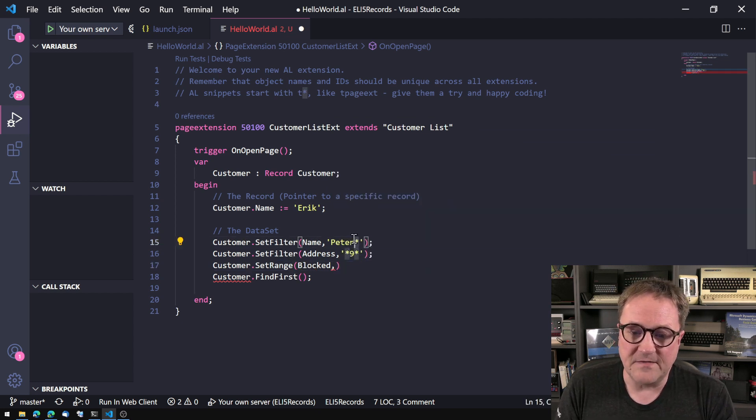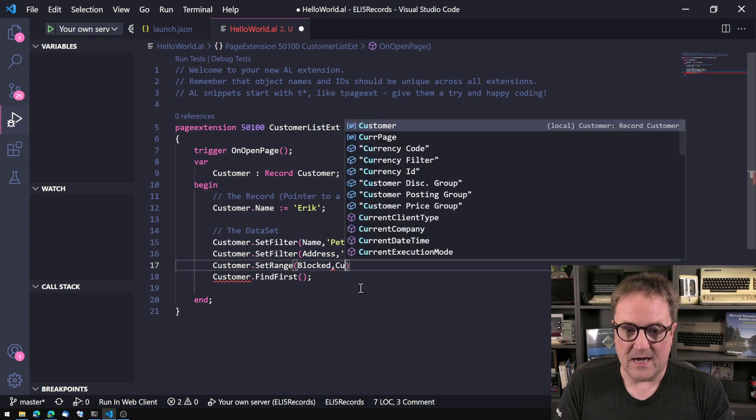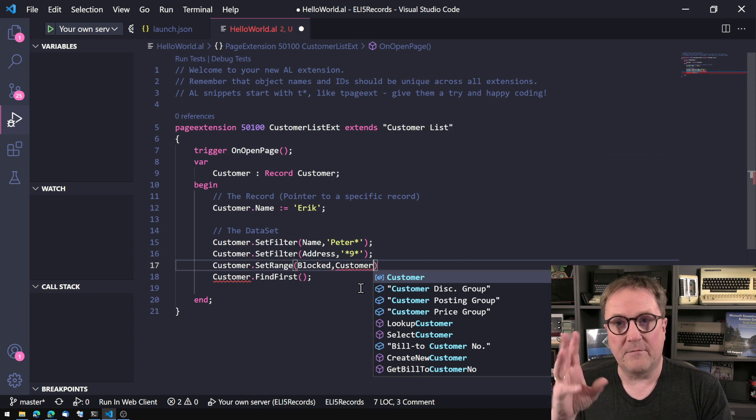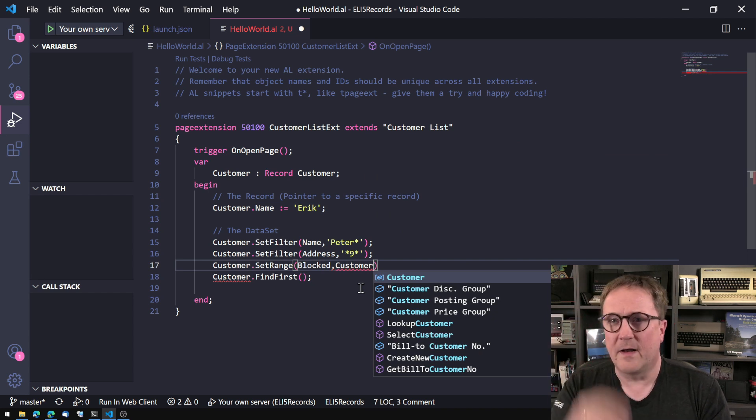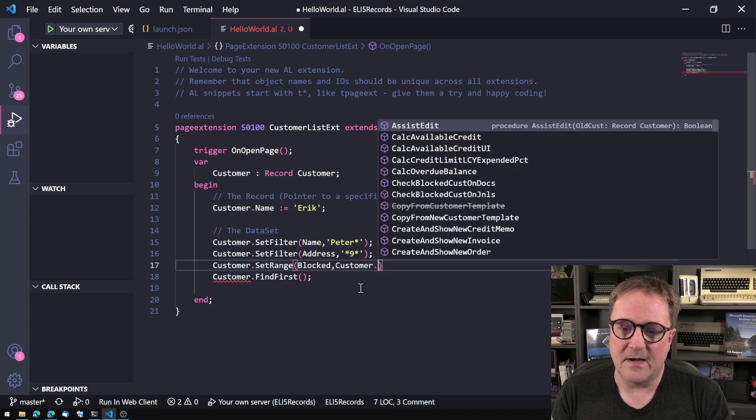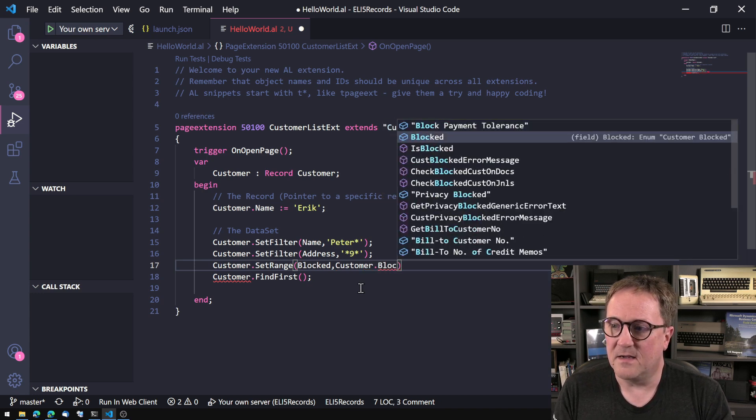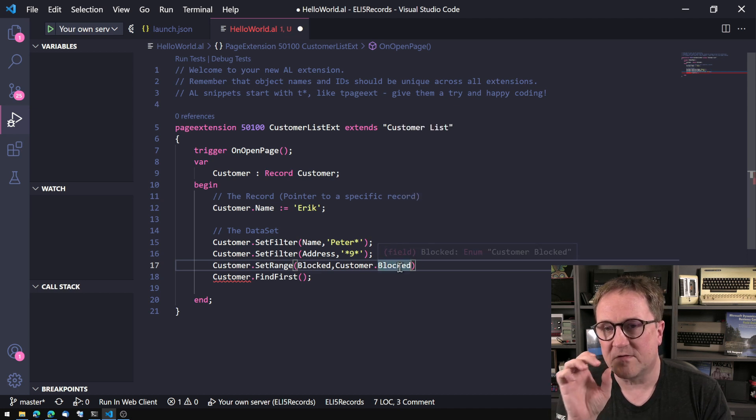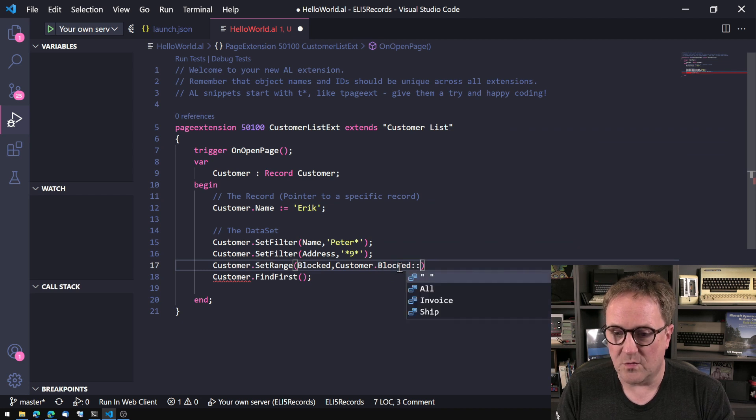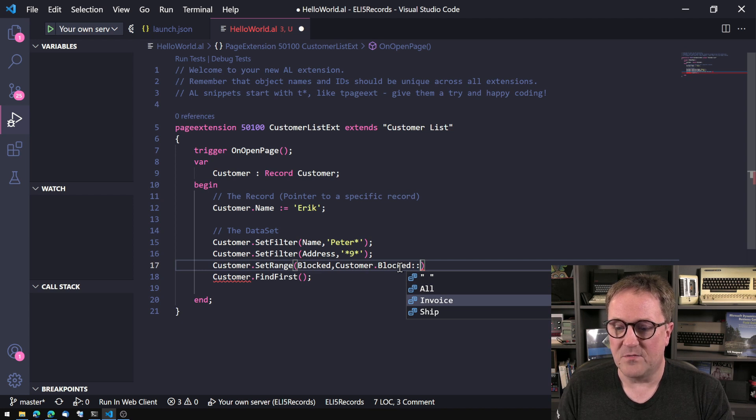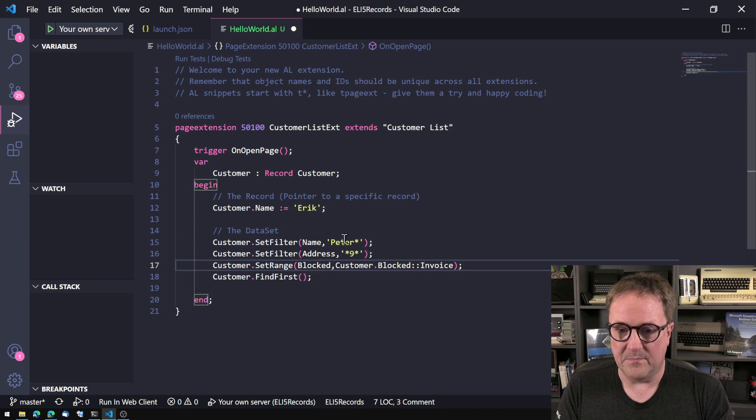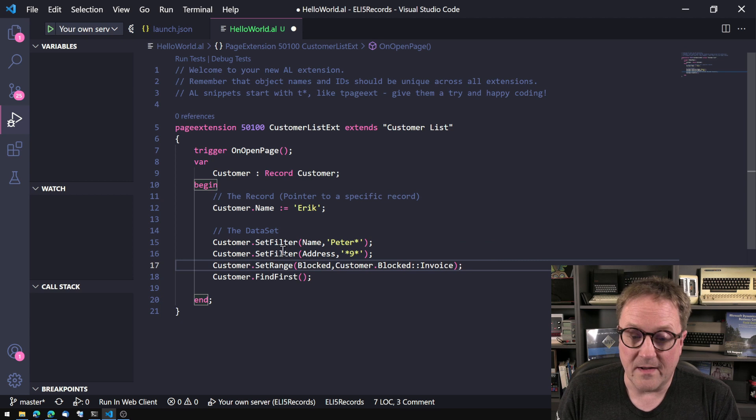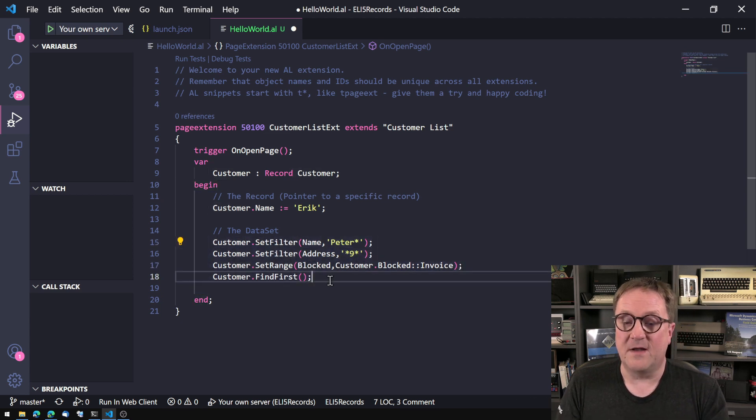So in this case, I will actually use a third, a fourth, I have, I lost count. If I specify the, in this case, block is an option field. So I can do colon, colon, and then I get the options. So now I'm actually asking to, okay, I want to see everybody who is blocked for invoicing, that our name, the name started with Peter and the address has nine in them. But all this is operations on the data set.